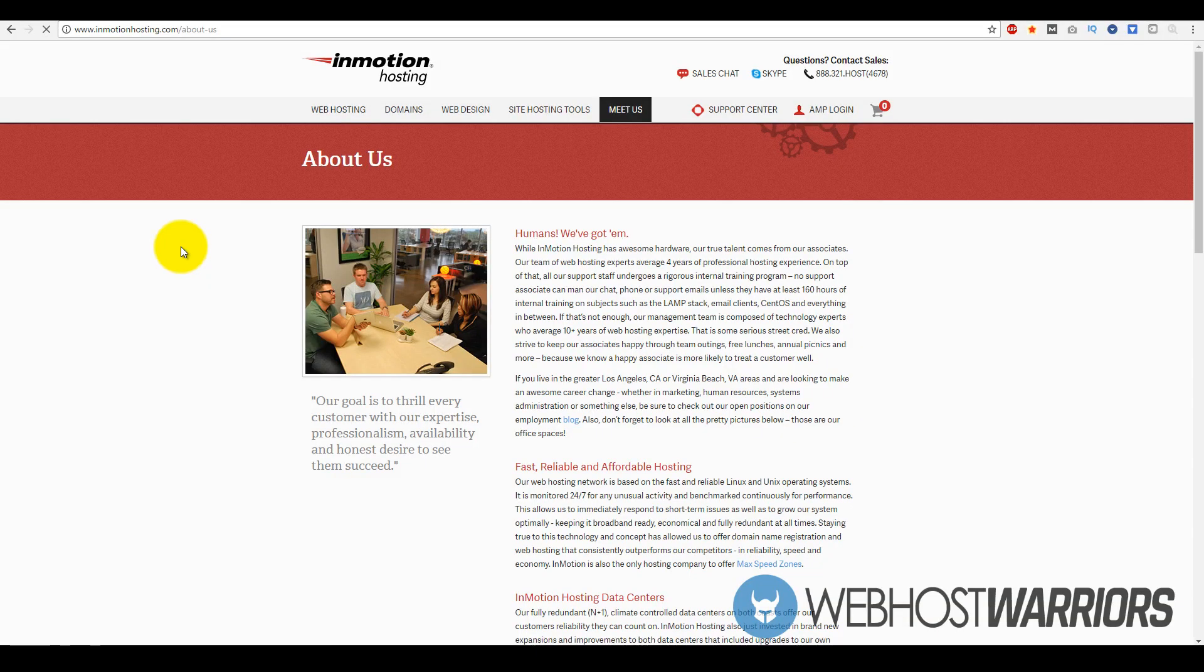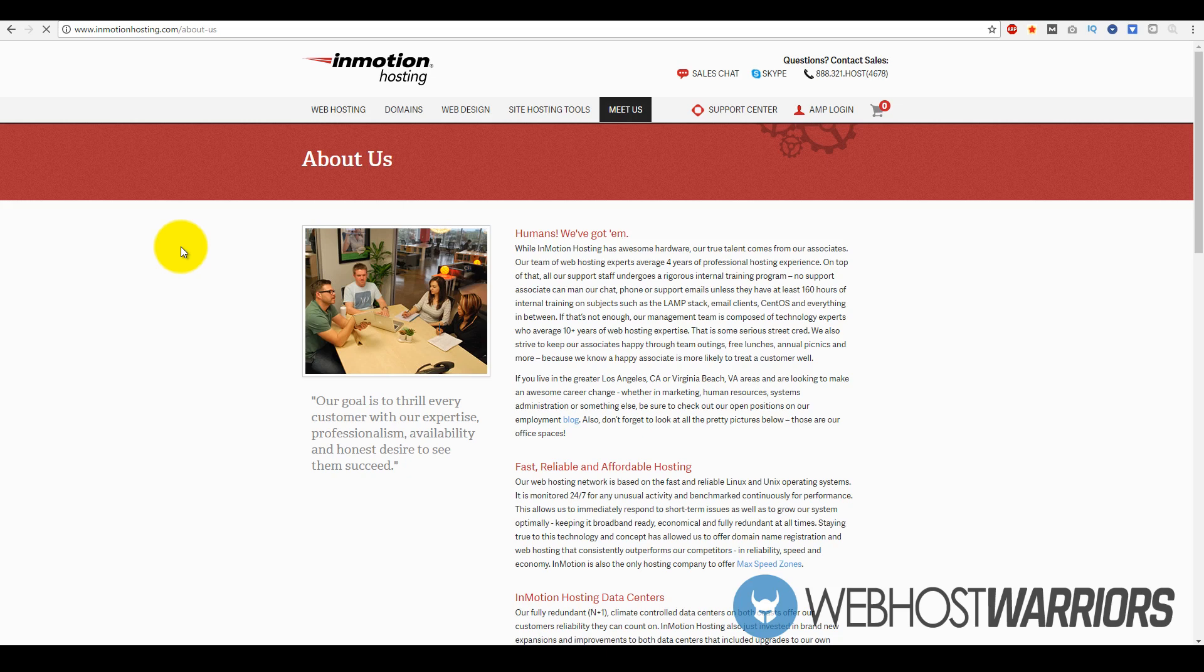Hey what's going on guys, this is Rod from webhostwarriors.com and in today's video we're going to be reviewing InMotion Hosting's web hosting services. Before we review the product, go over the plans, and site speed and performance, let's go over a little bit on what InMotion Hosting is all about.